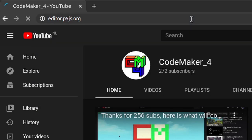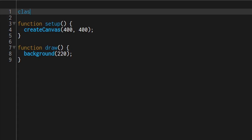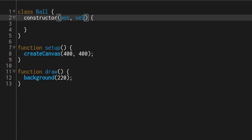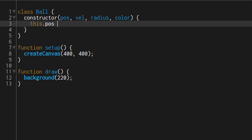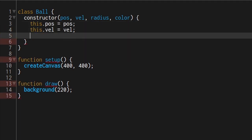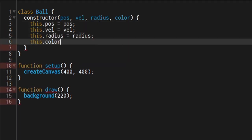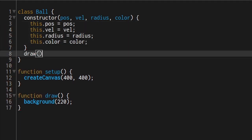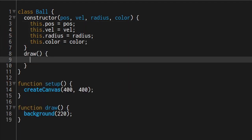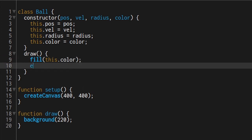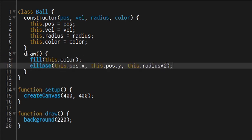Let's make bouncy balls! First of all, tell the computer what a ball is. A ball has a position, velocity, radius and color. Tell the computer that you can draw a ball by setting the color and then make an ellipse with the ball's position and the diameter which is twice the radius.